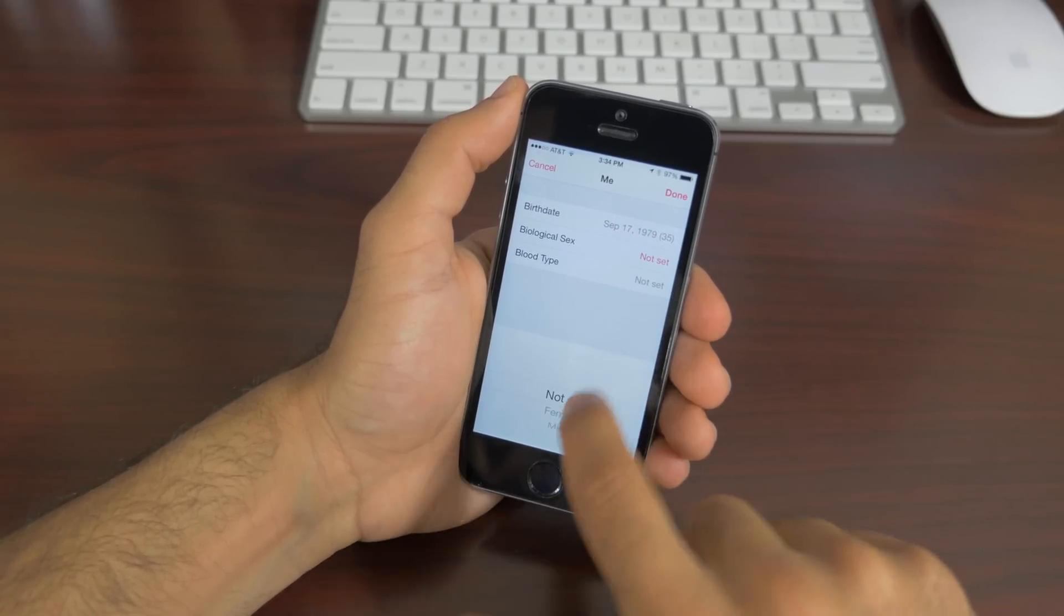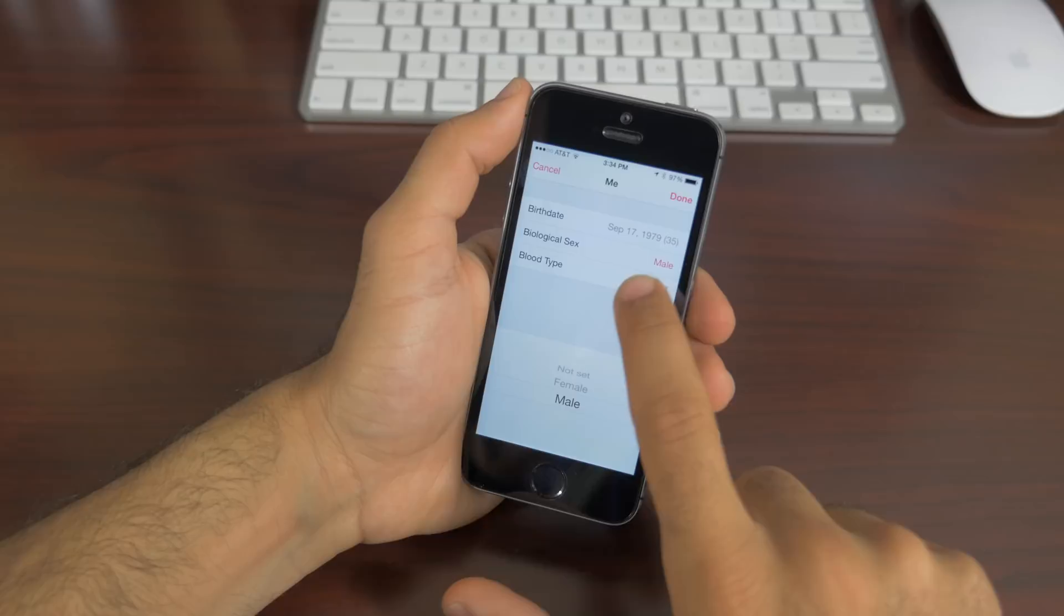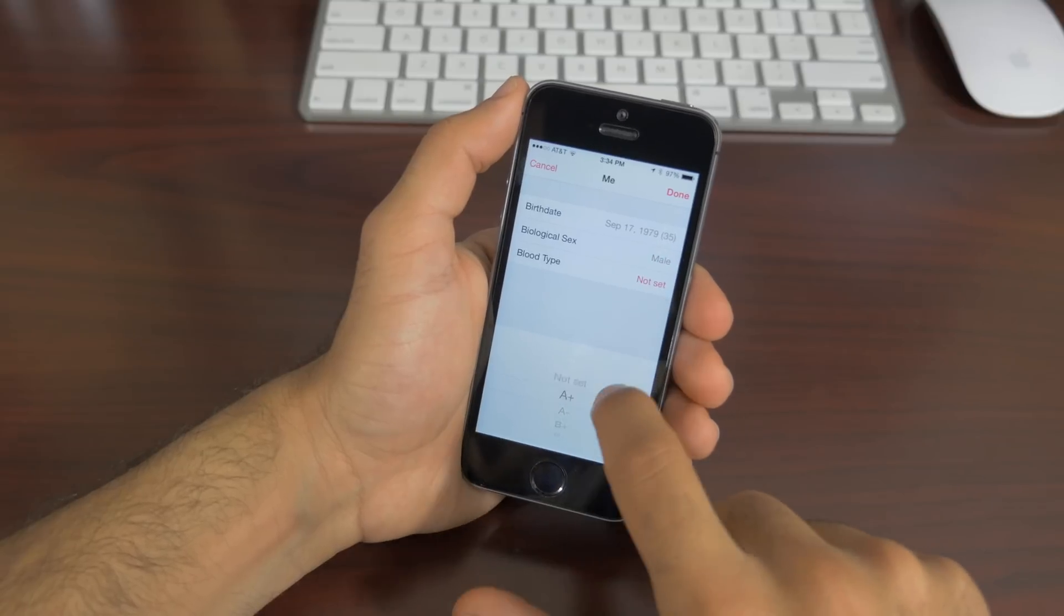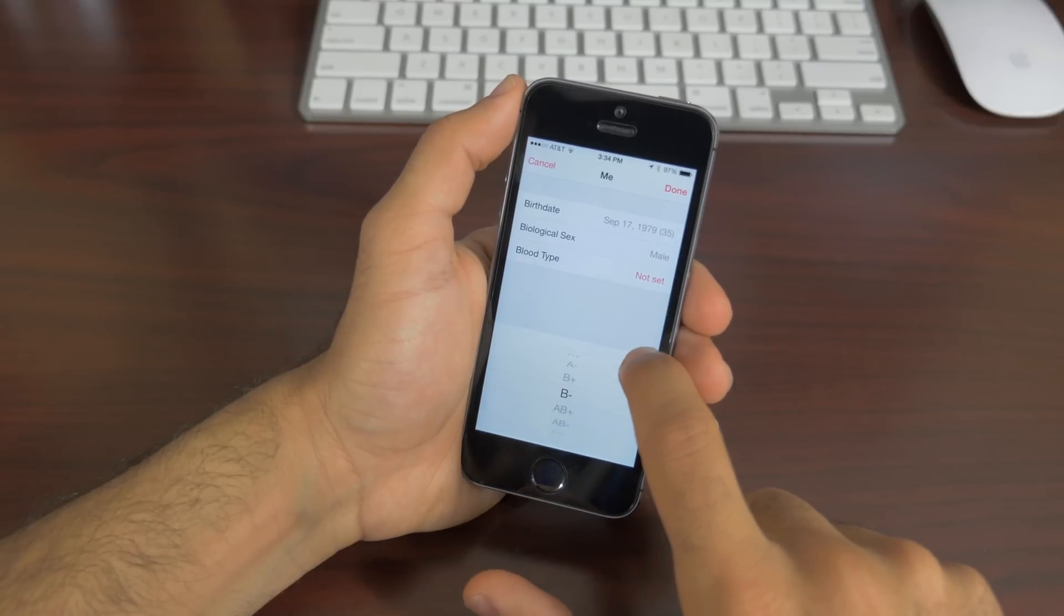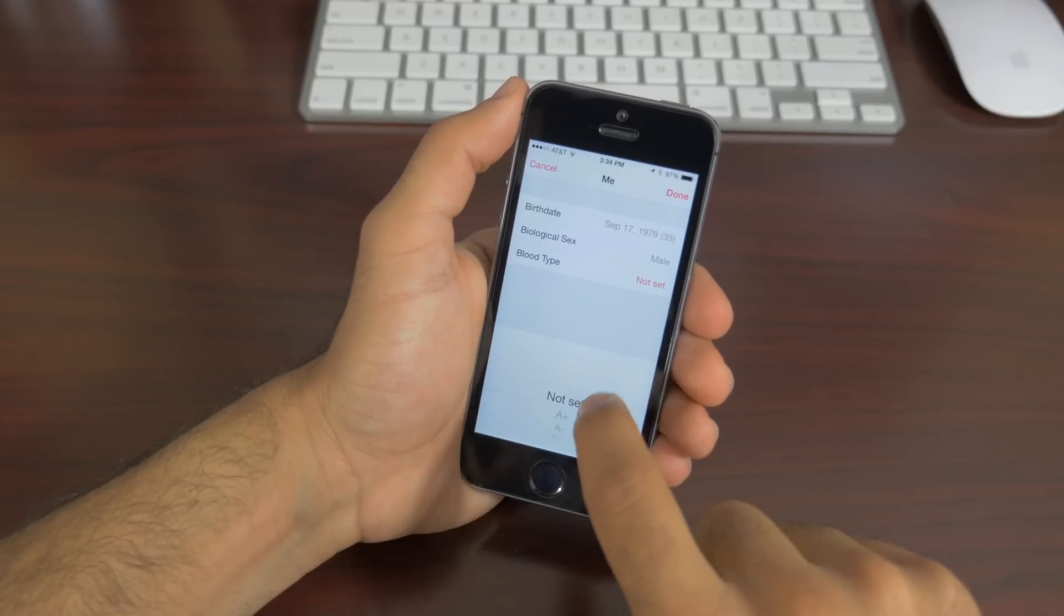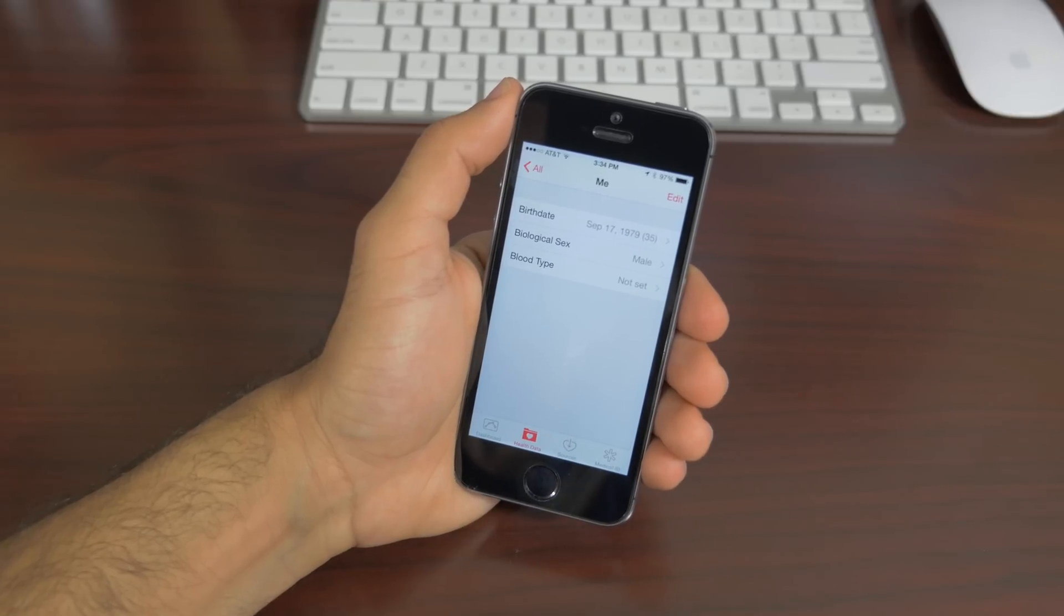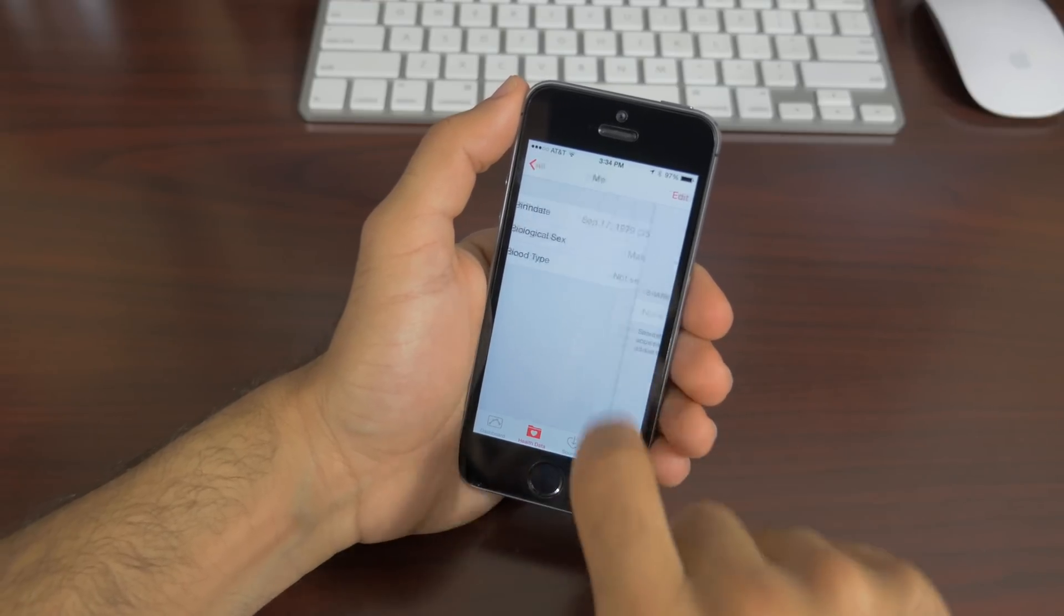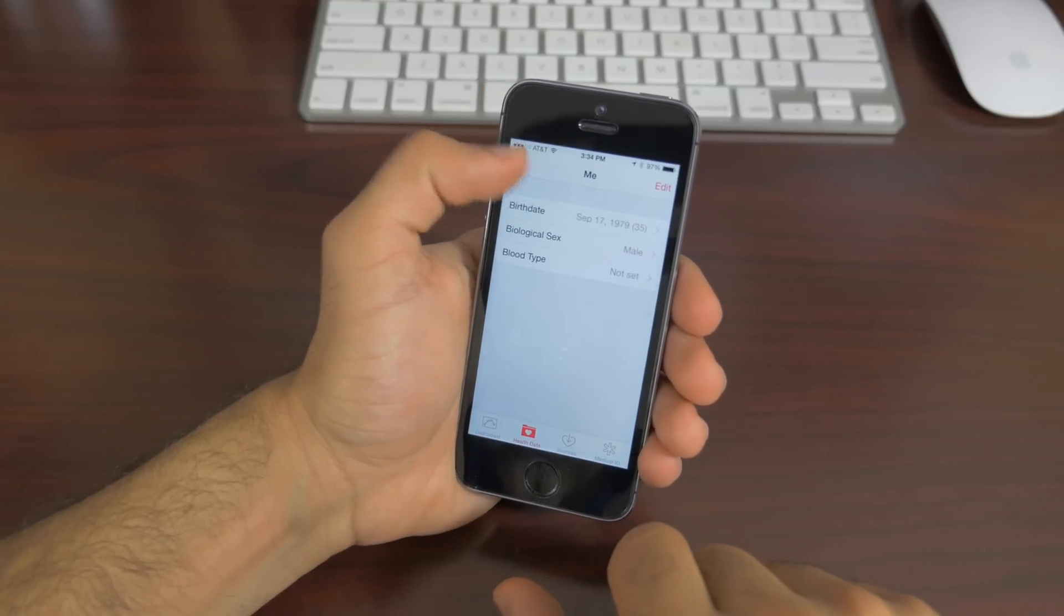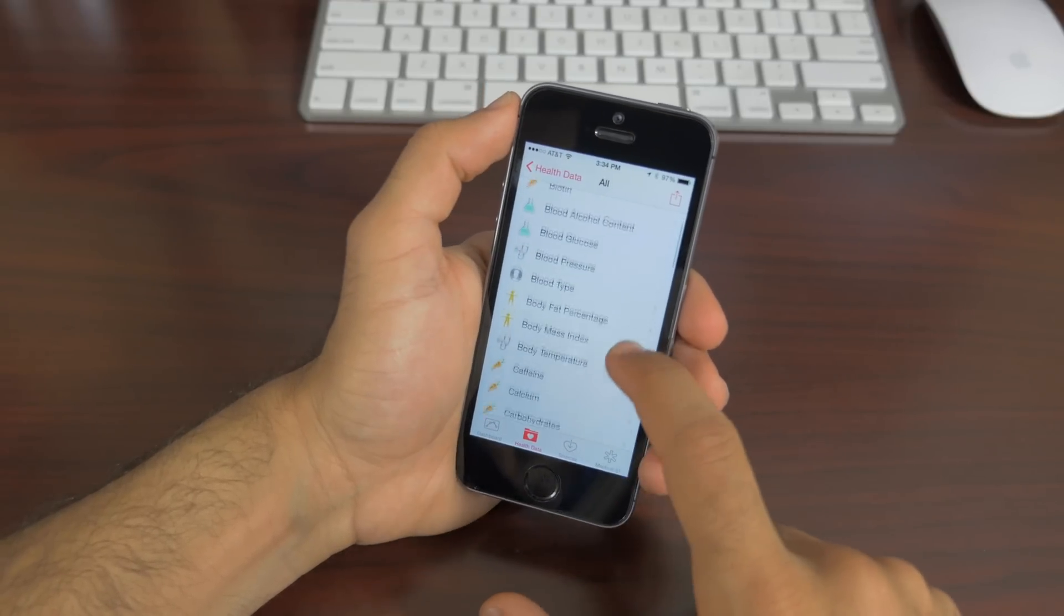For example, on the iPhone 6 and 6 Plus, you'll be able to track how many steps you walk, plus all the flights of stairs you walk up and down. This is all thanks to Apple's new motion coprocessor called the M8.